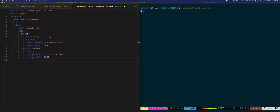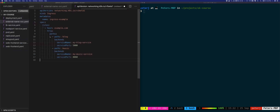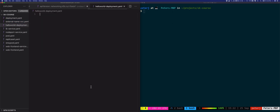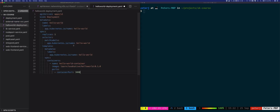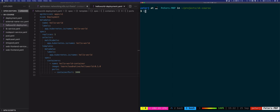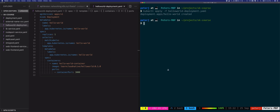The first deployment will be the hello-world deployment, so let's create a new file called hello-world-deployment.yaml. This is just a deployment as we've seen before, using the hello-world image, and the container is exposing port 3000. Let's deploy this one: kubectl apply hello-world-deployment.